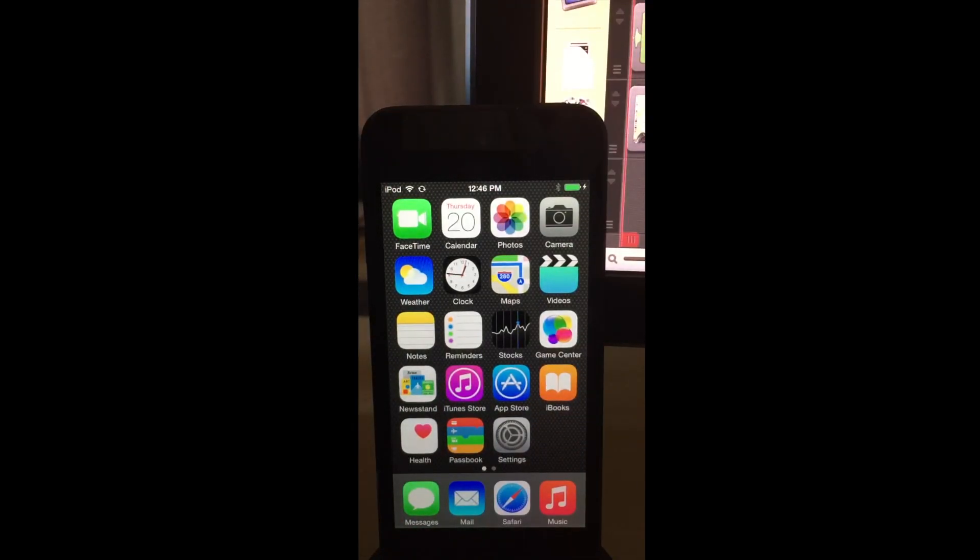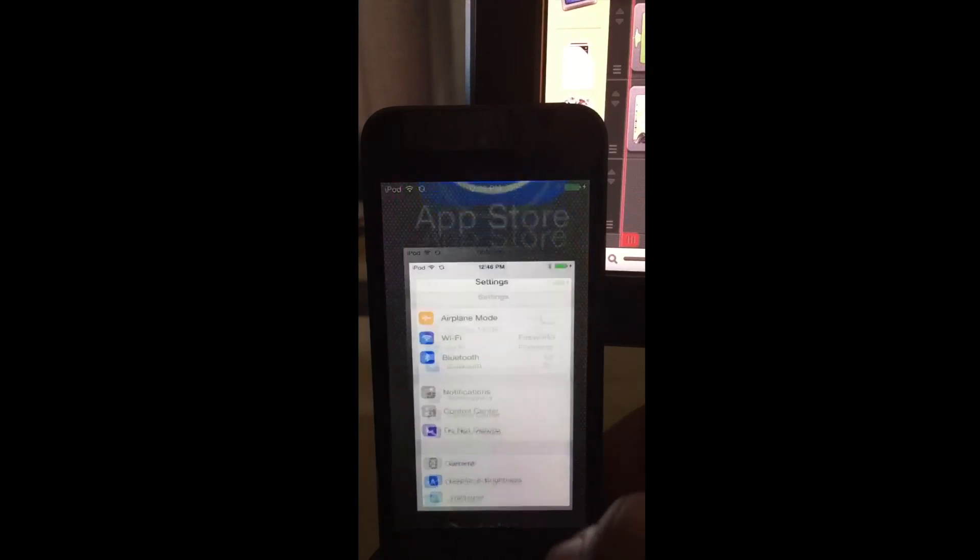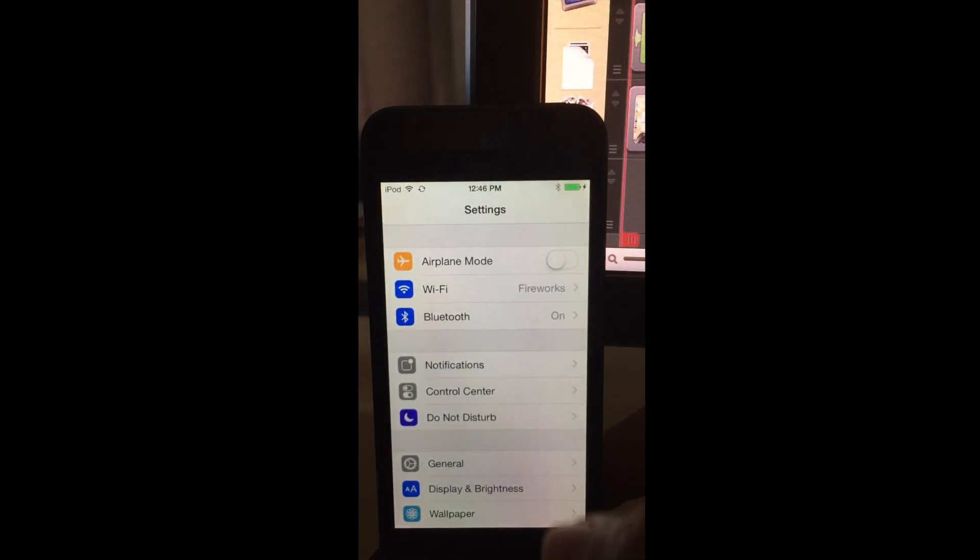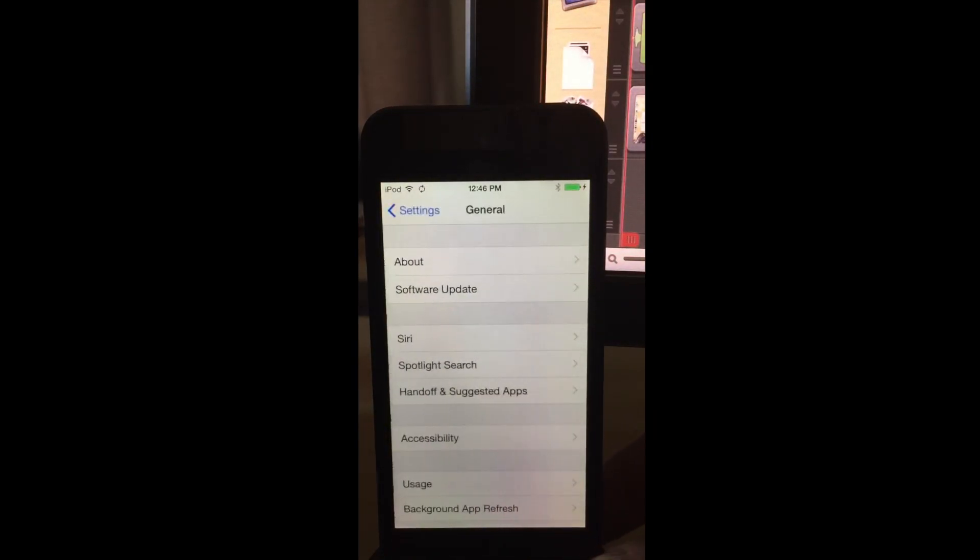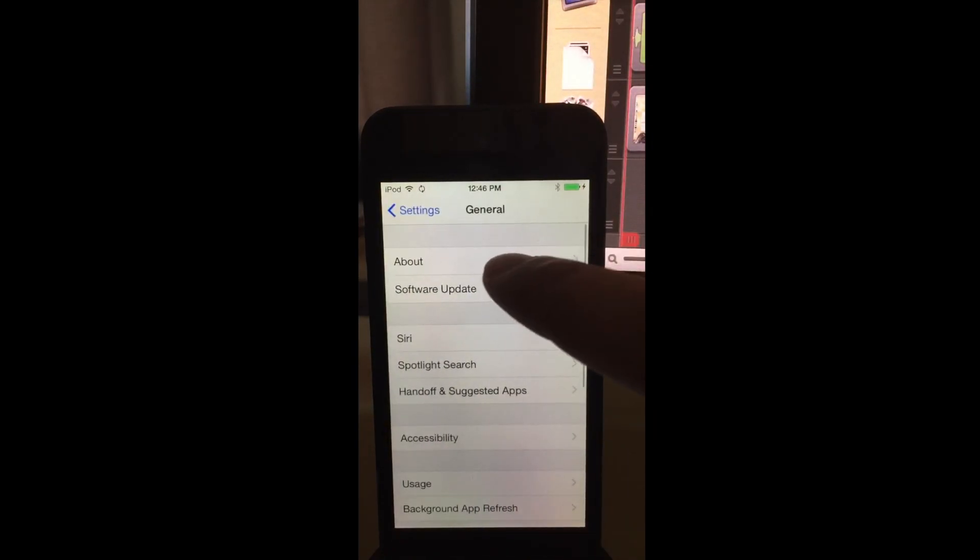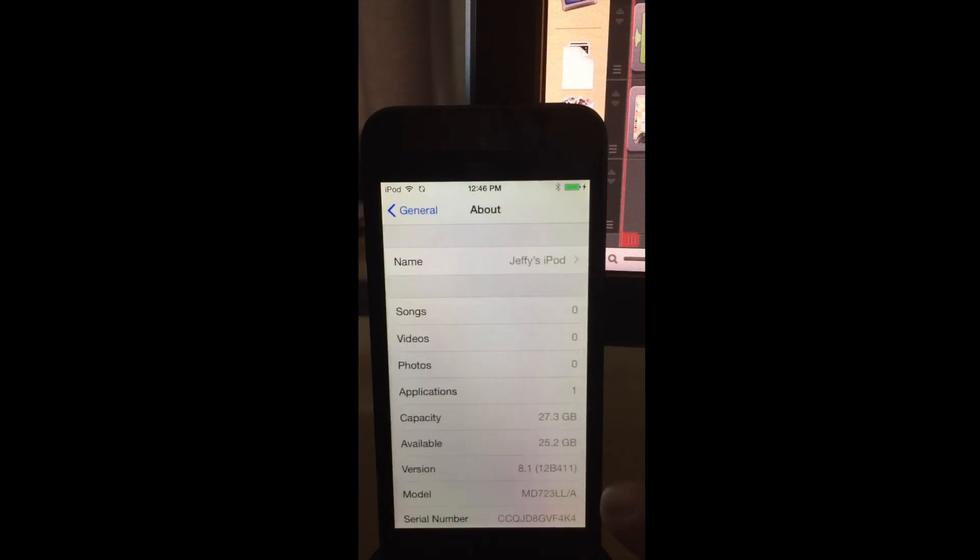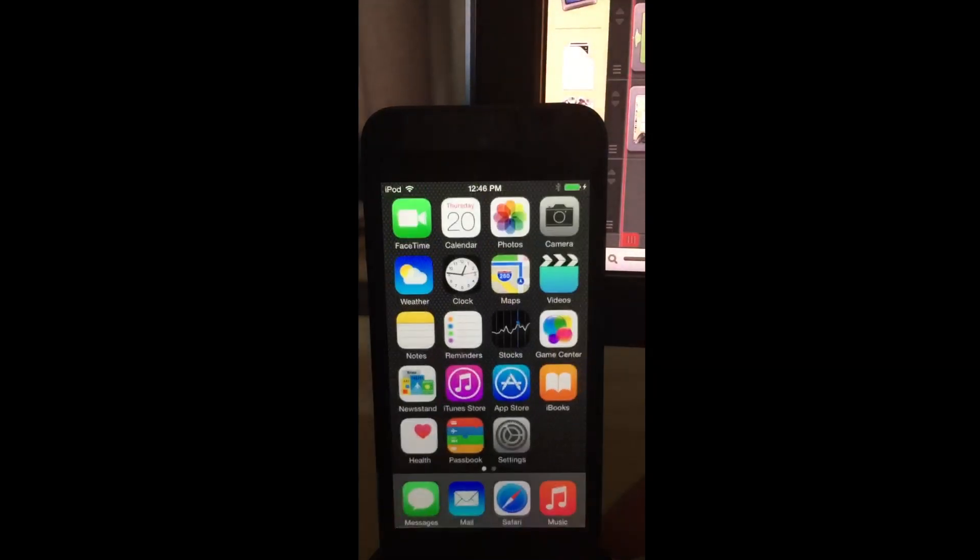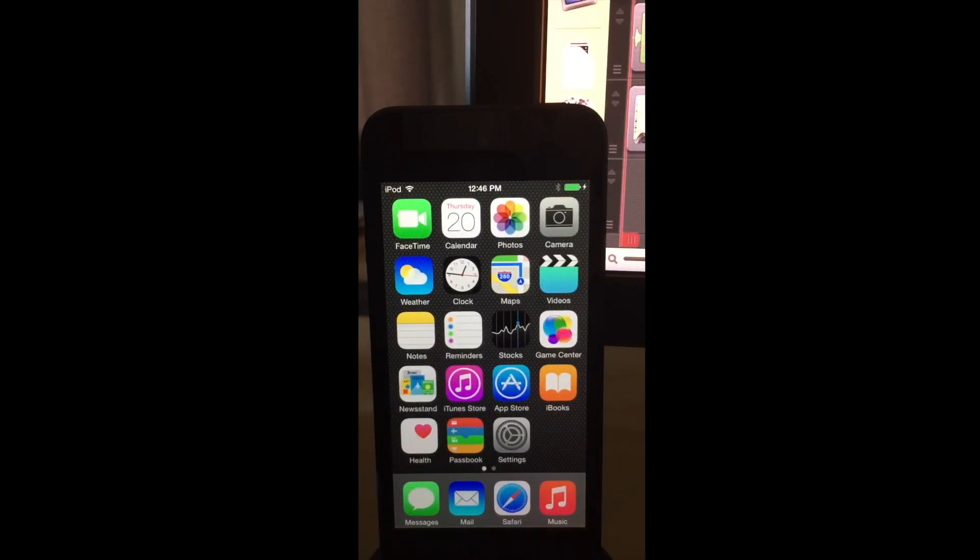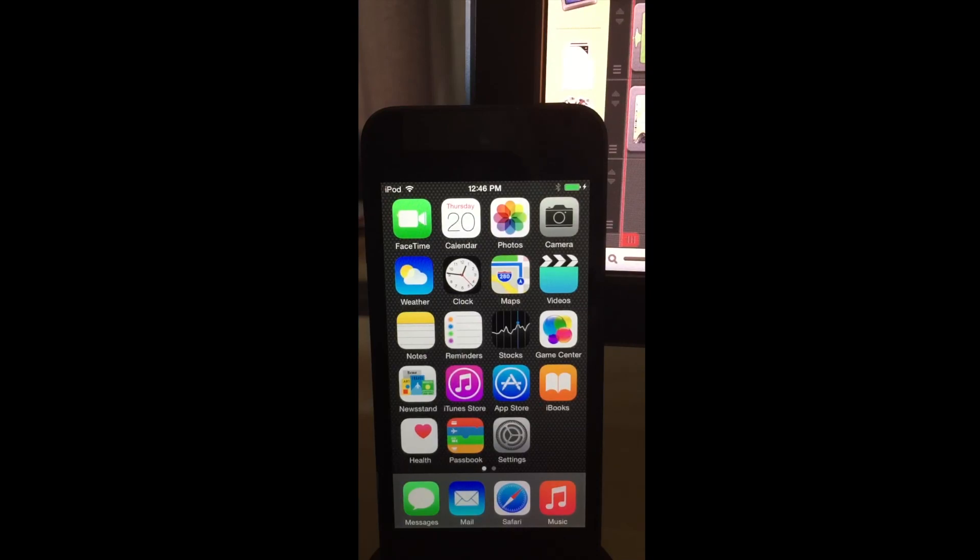OK, so here we are. We're back to iOS 8.1, which is jailbreakable, of course, general about iOS 8.1. And then I can, of course, run my favorite jailbreak tweaks once I jailbreak using Pangu 8. So that is how you downgrade from iOS 8.1.1 or iOS 8.2 for that matter.